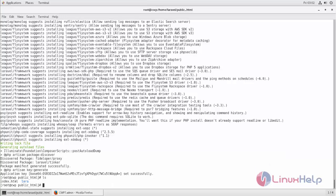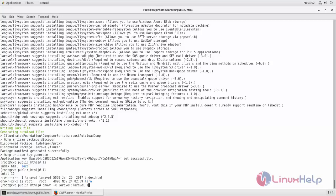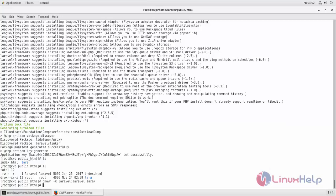Now set the following file permission for the directory storage which is located in your project directory.